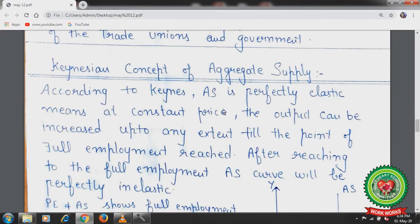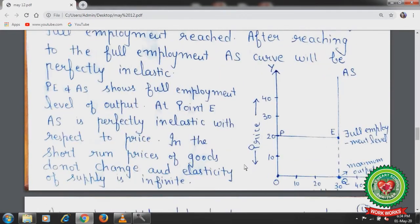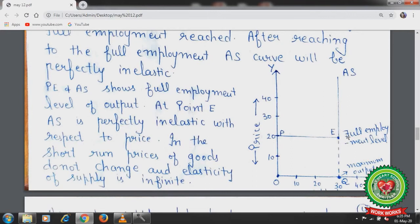According to Keynes, aggregate supply is perfectly elastic, meaning at a constant price, output can be increased to any extent until the point of full employment is reached. After reaching full employment, the aggregate supply curve becomes perfectly inelastic. For example, at 10, 20, and 30 units of output, the price remains at Rs. 20, but after this point, aggregate supply is vertical and perfectly inelastic, giving the maximum level of output. All resources and factors of production are optimally utilized here. Point E and AS show the full employment level where aggregate supply is perfectly inelastic with respect to price.